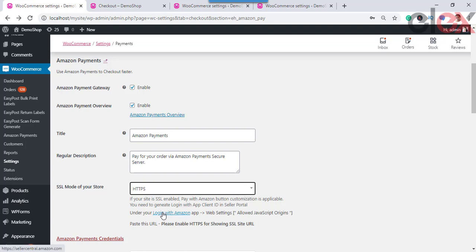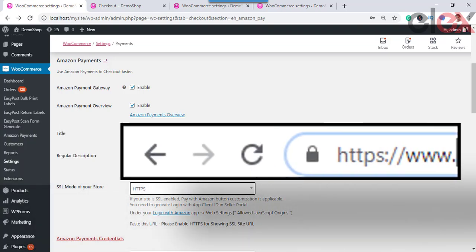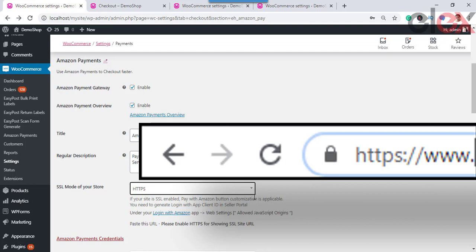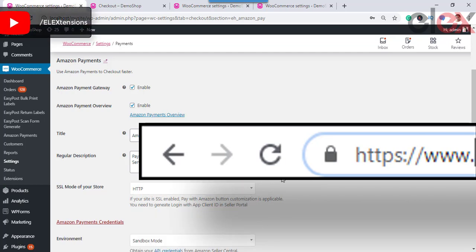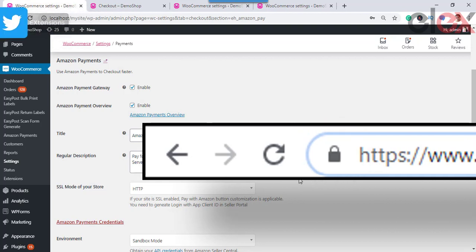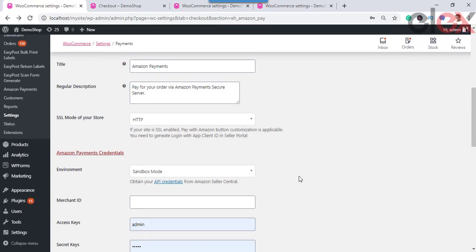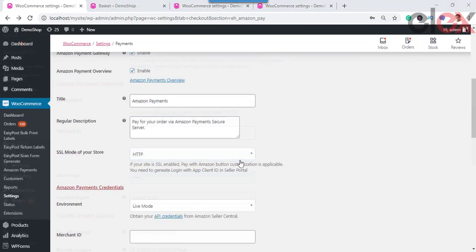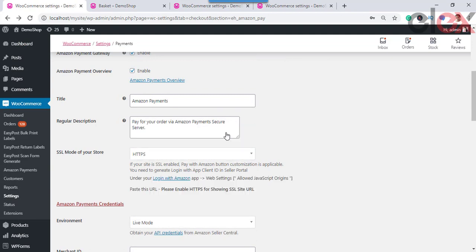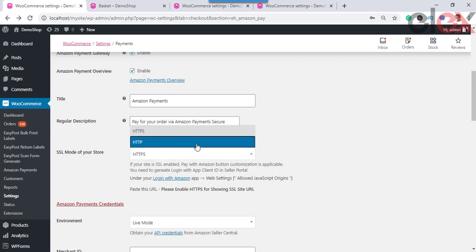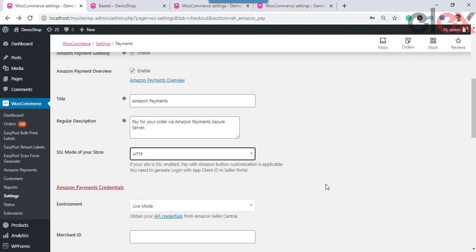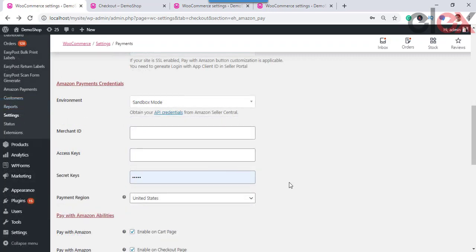SSL (Secure Socket Layer) is used to encrypt communications between the browser and the server, protecting sensitive data being transferred from your customer's system. You will recognize SSL mode by seeing HTTPS:// in the URL of your browser's address bar, accompanied by a secure padlock symbol. With HTTPS secure mode, you can customize the size, color, and text of the payment button, as well as store language, and you need to generate Login with App client ID from the Amazon app. With HTTP mode, the above customizations cannot be done.